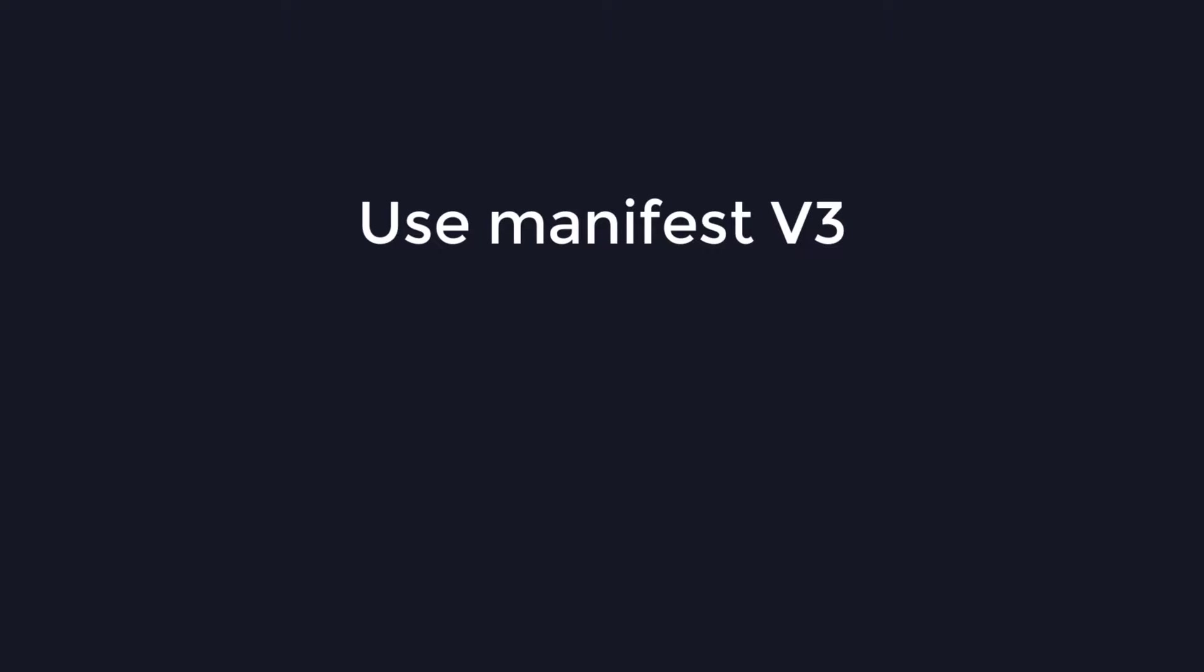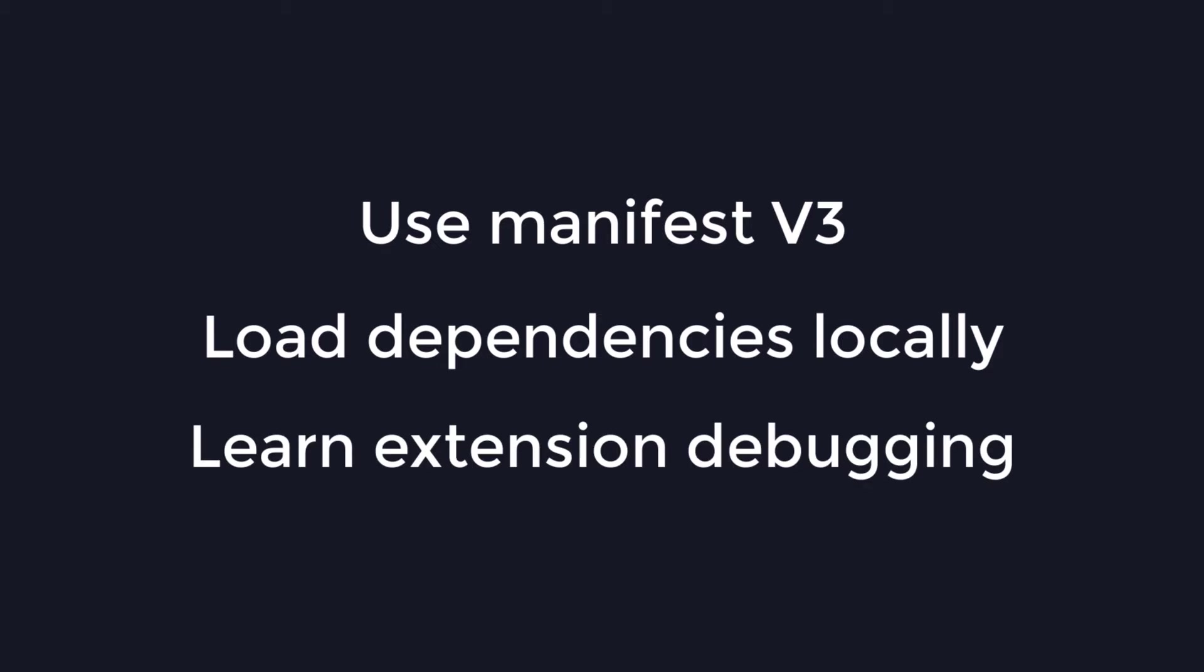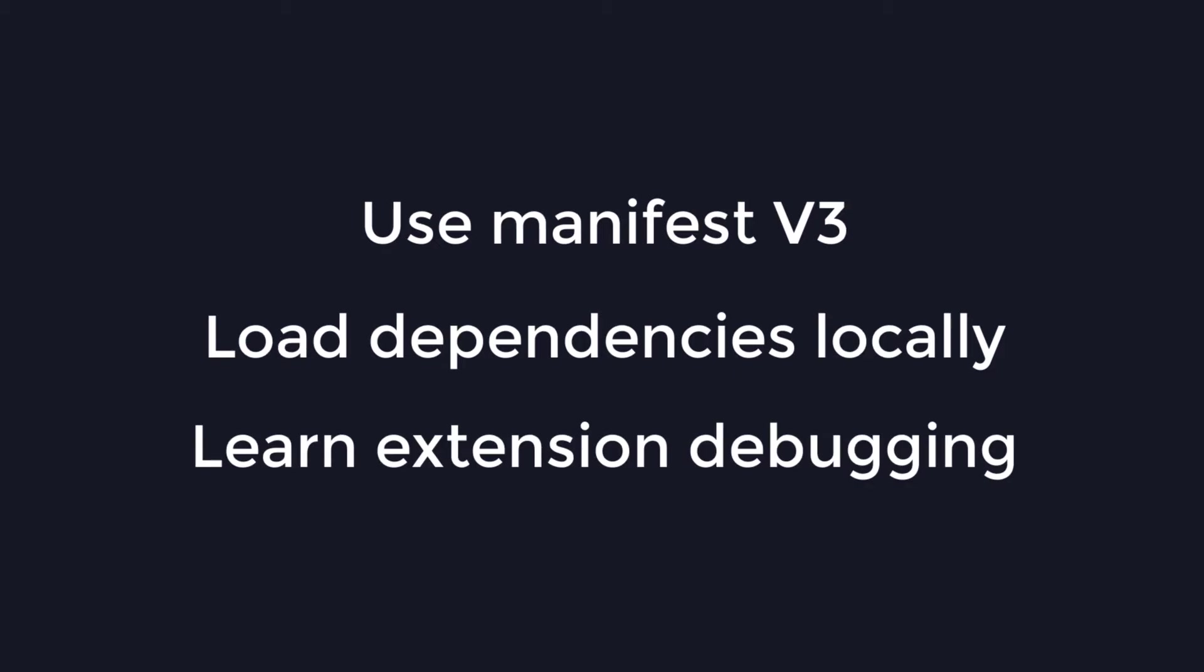So some things I would suggest to any would-be extension developers is use the latest manifest version which is version 3, try to load your dependencies locally, and definitely learn how to debug your UI and service workers because that's a bit tricky.